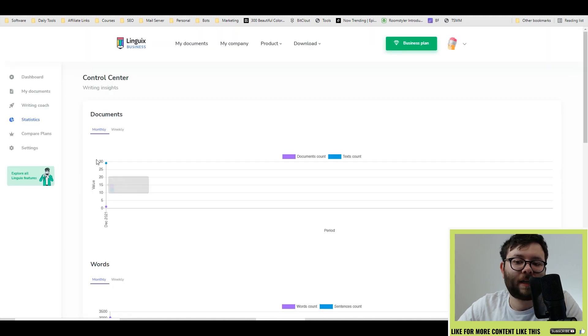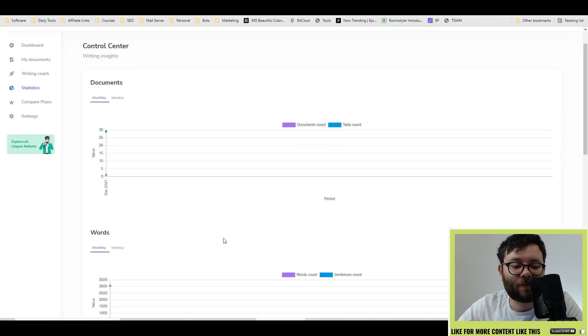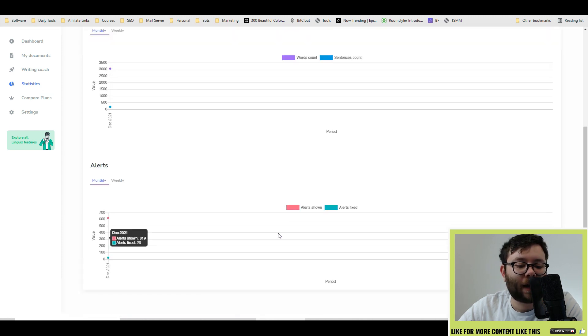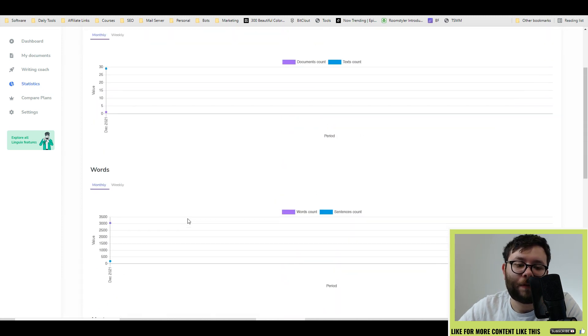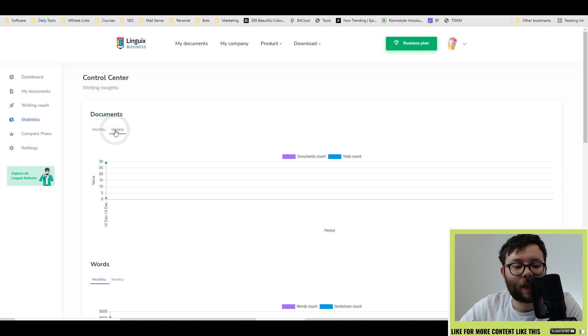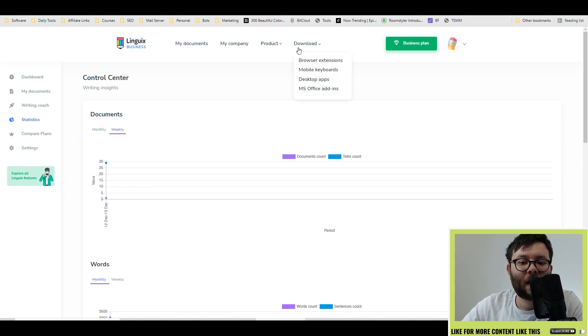Under statistics, it will tell you how much you've been writing and how many documents you've created and any alerts that's gone on within the platform. You can change this between weekly and monthly.